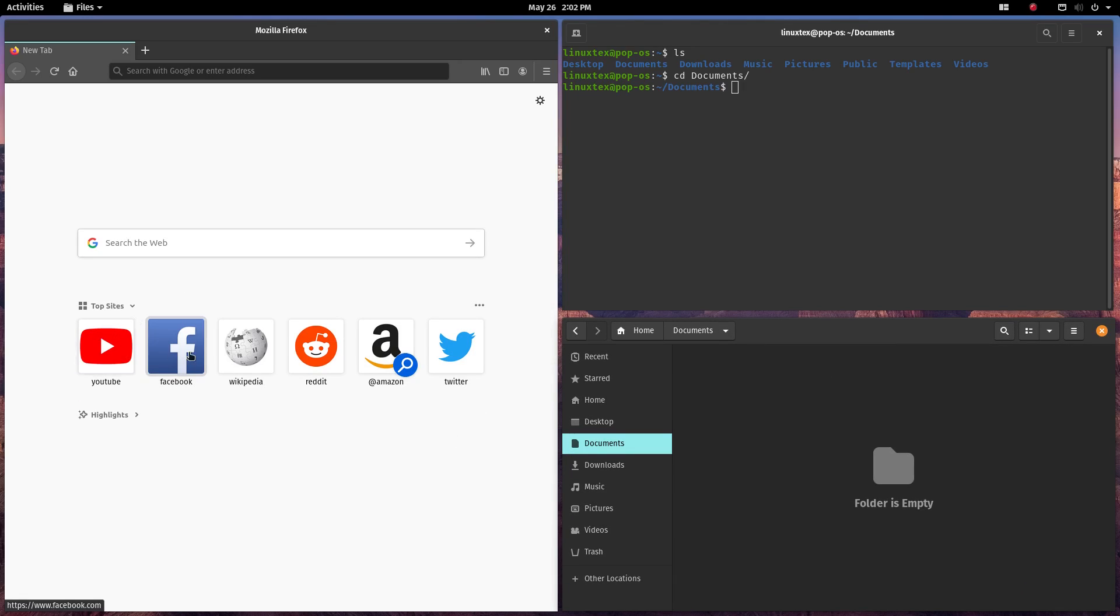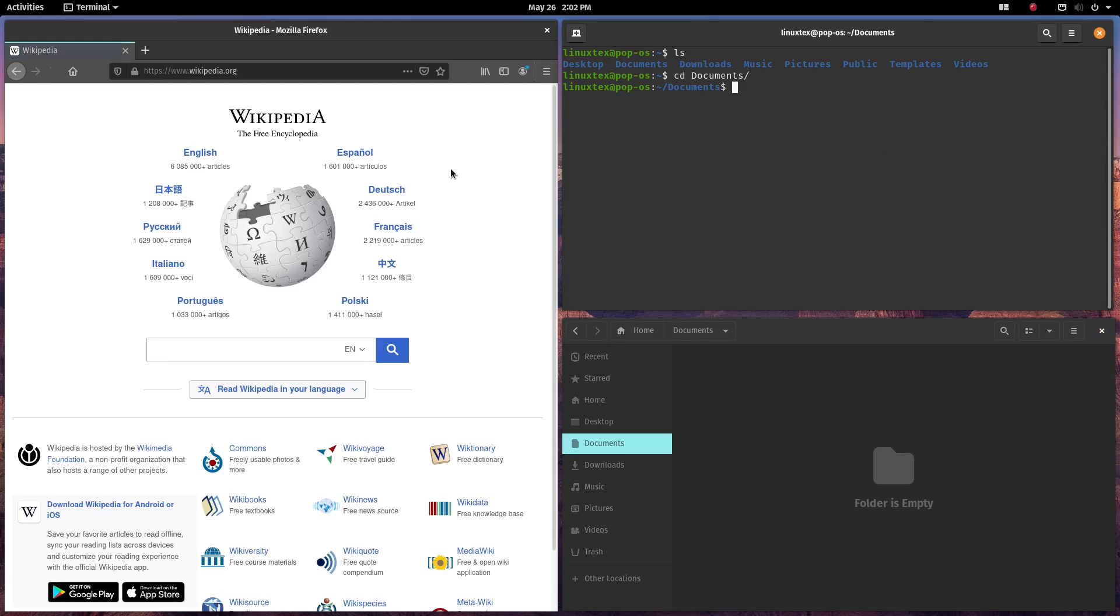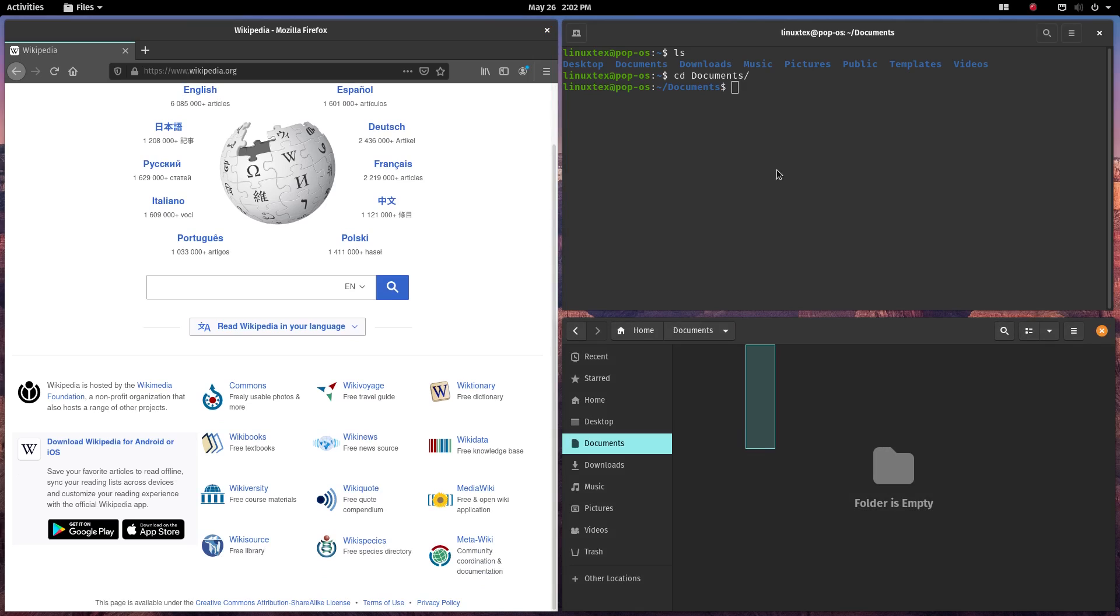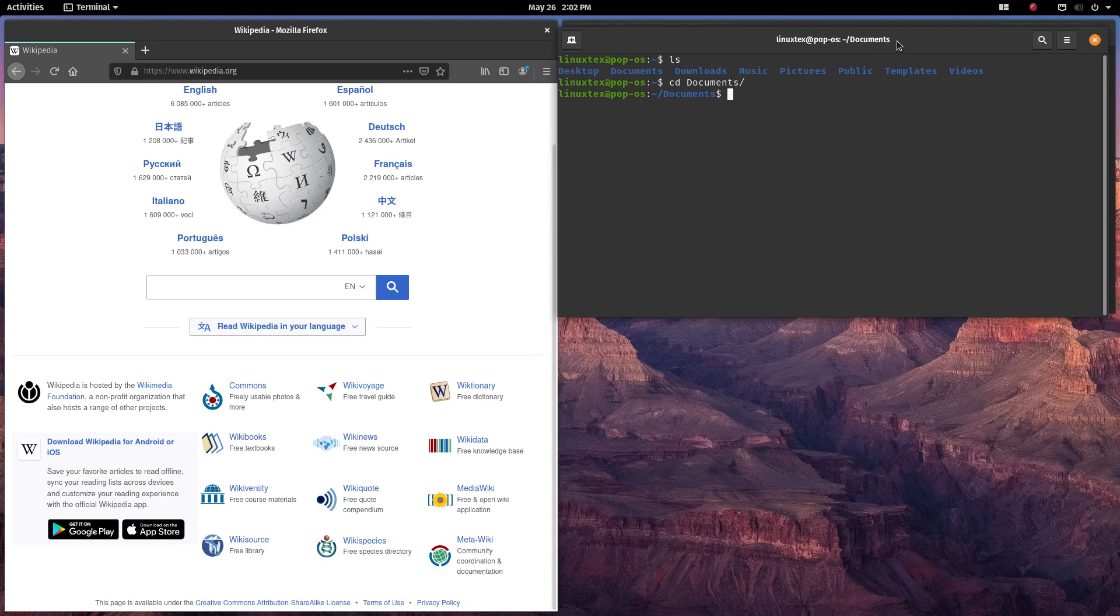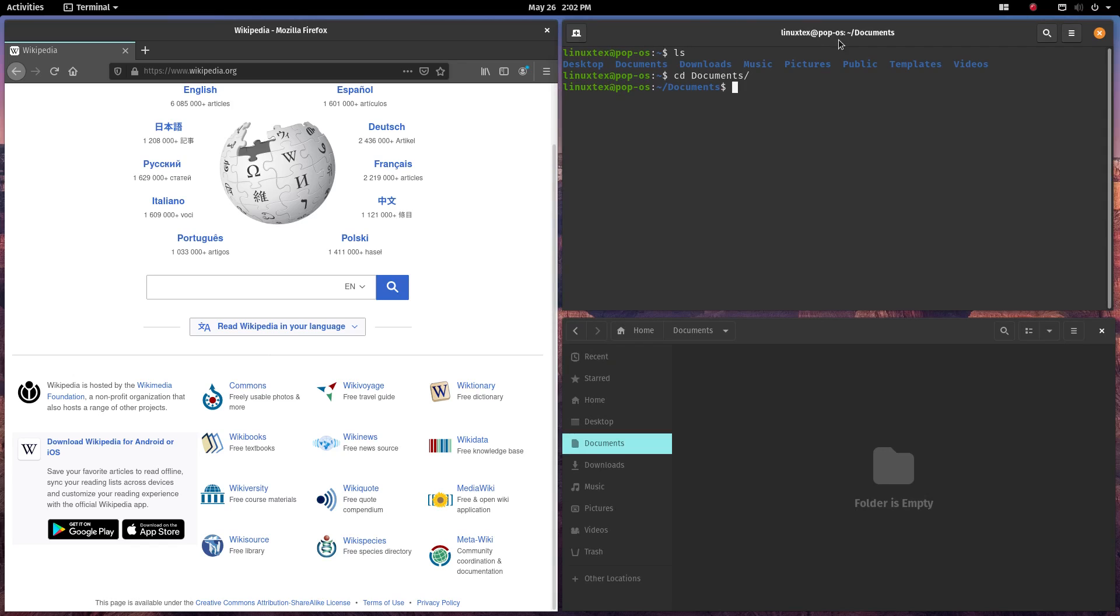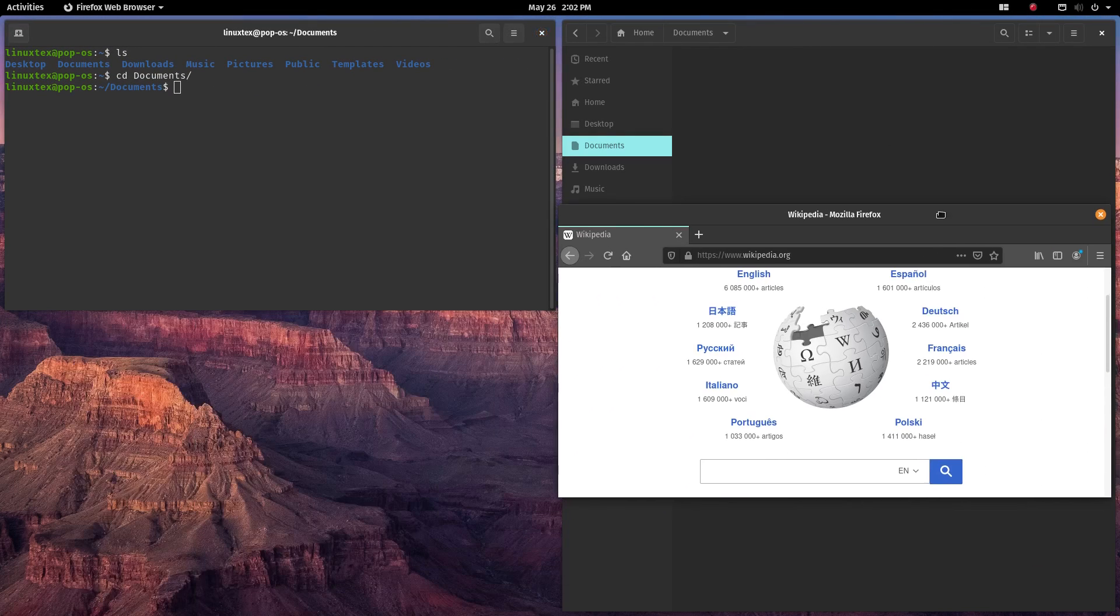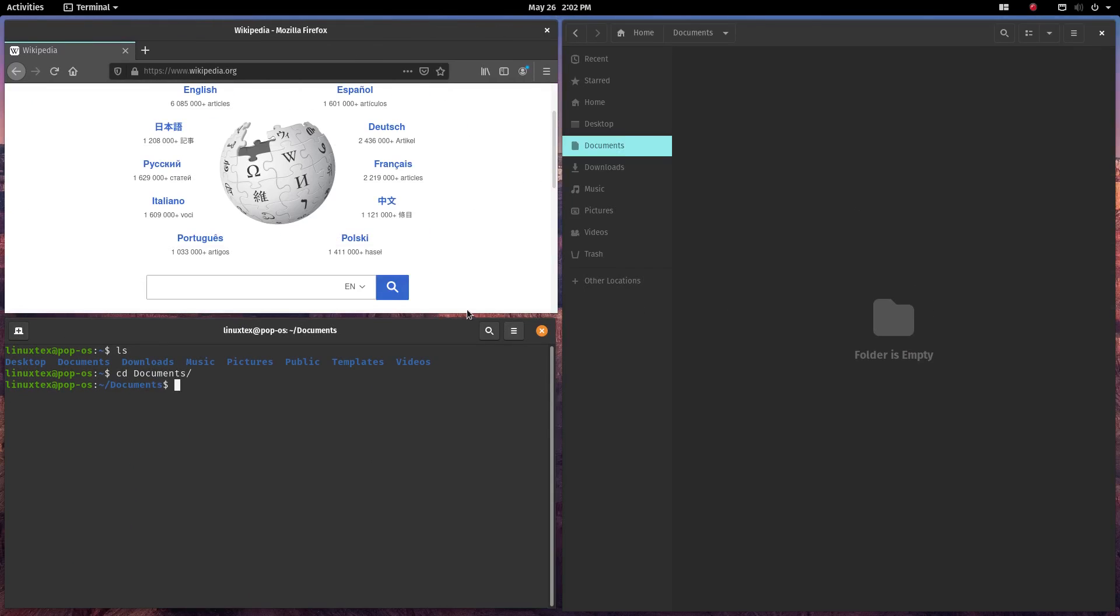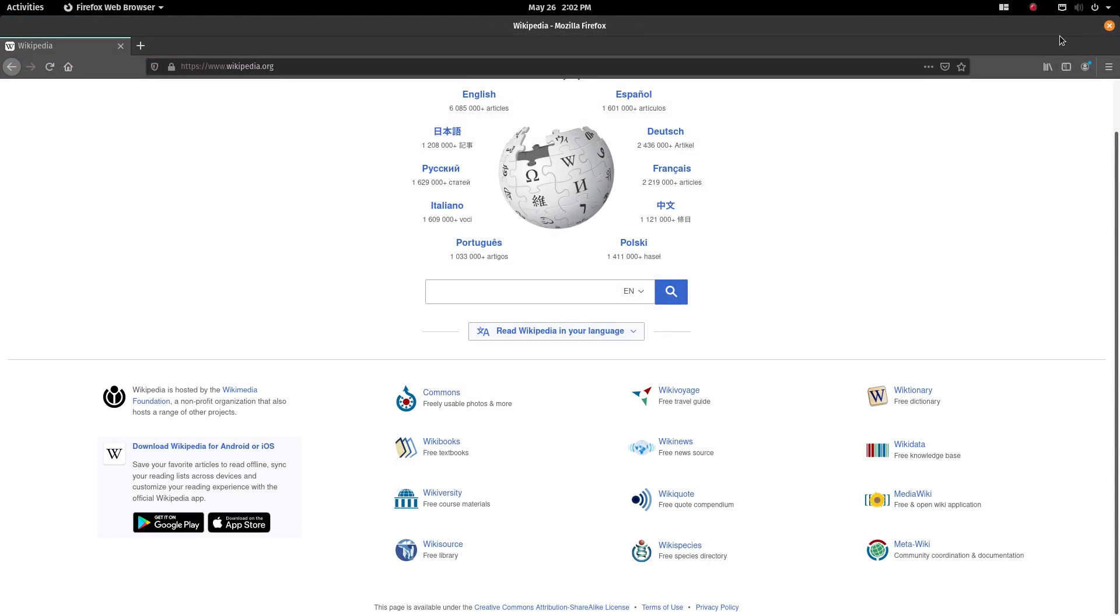Whenever you open a new application, the screen real estate is shared between the running apps. To give you an example of how this can be used, you can watch a coding tutorial on Chrome, write code on atom editor and see the resulting webpage on Firefox all at the same time without the hassle of minimizing and hiding any app. This is so much faster and better.